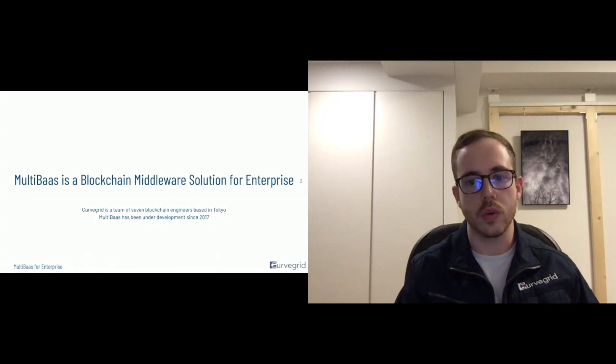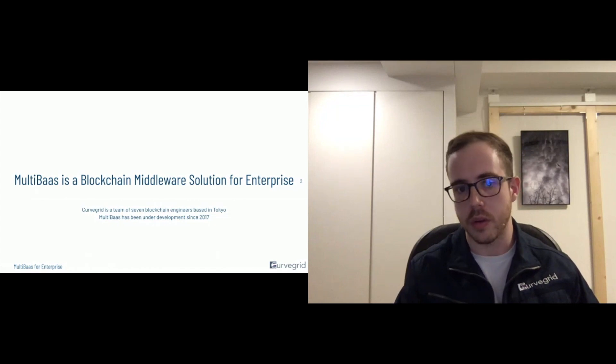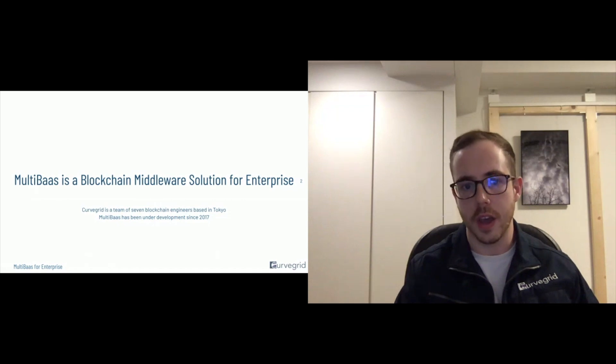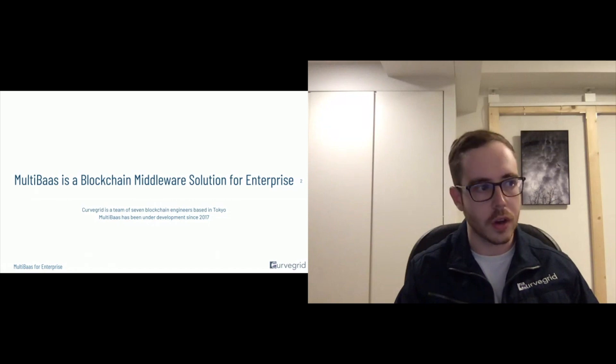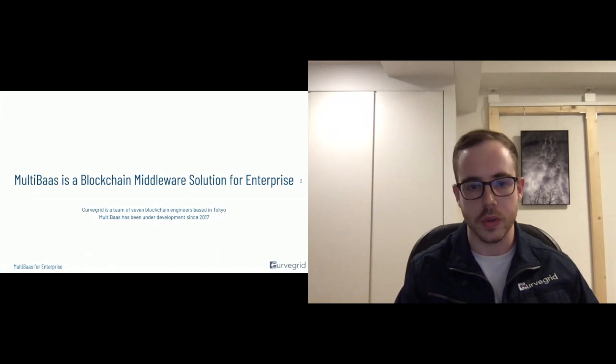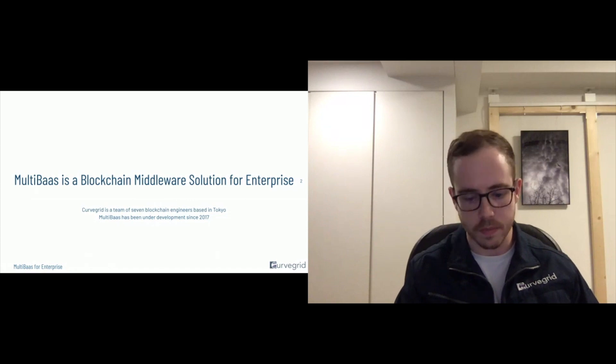So we have had a lot of experience building on Ethereum, working with blockchain. And we've encountered, as many of you I'm sure have, many of the stumbling points associated with working with such a cutting edge technology.